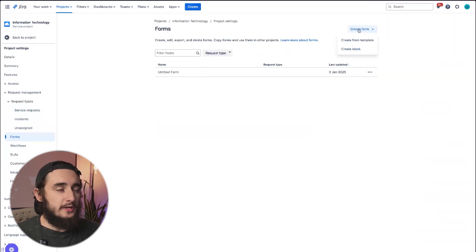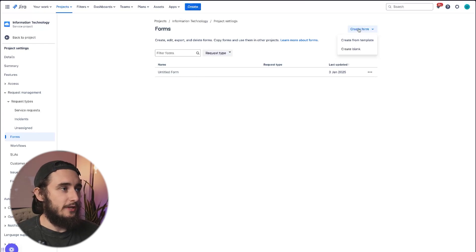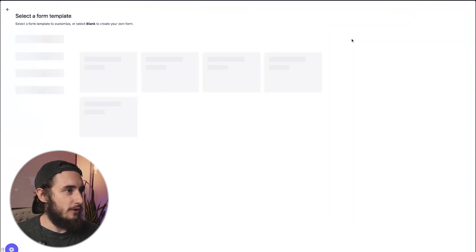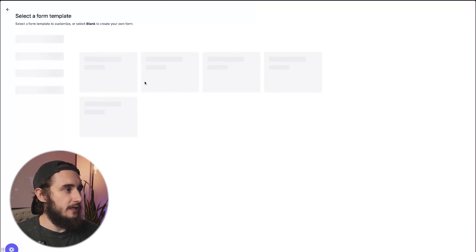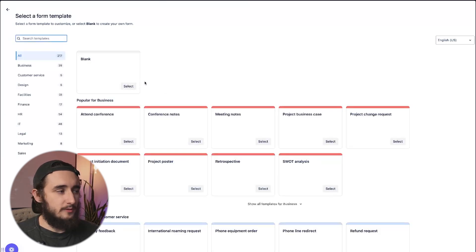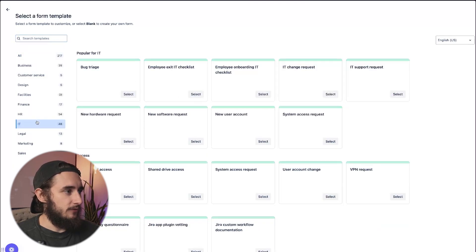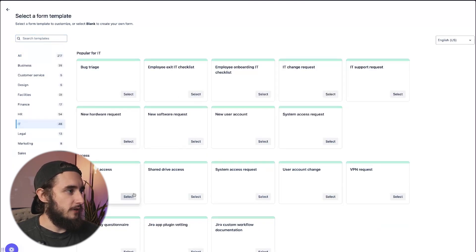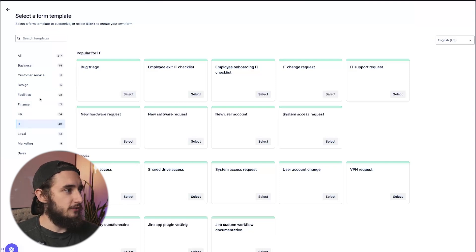Go ahead and create a form, and we have two options here, either from a template or just creating a blank form. There are quite a bit of templates to choose from, primarily focused on IT-related projects like onboarding, hardware requests, and software requests.